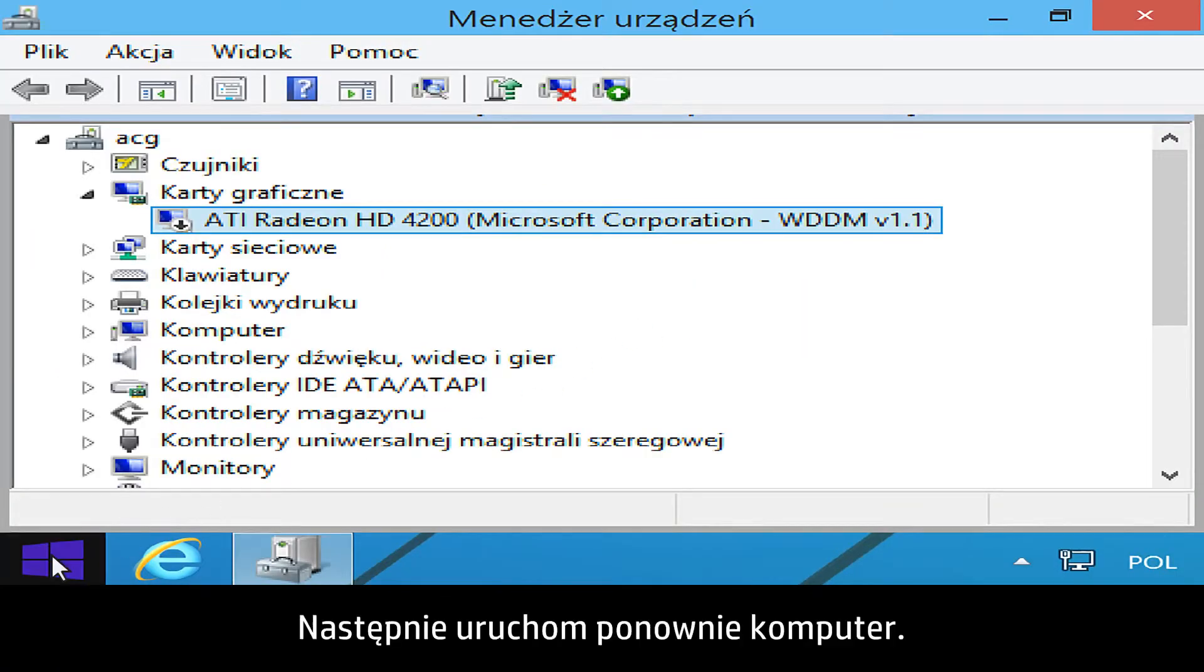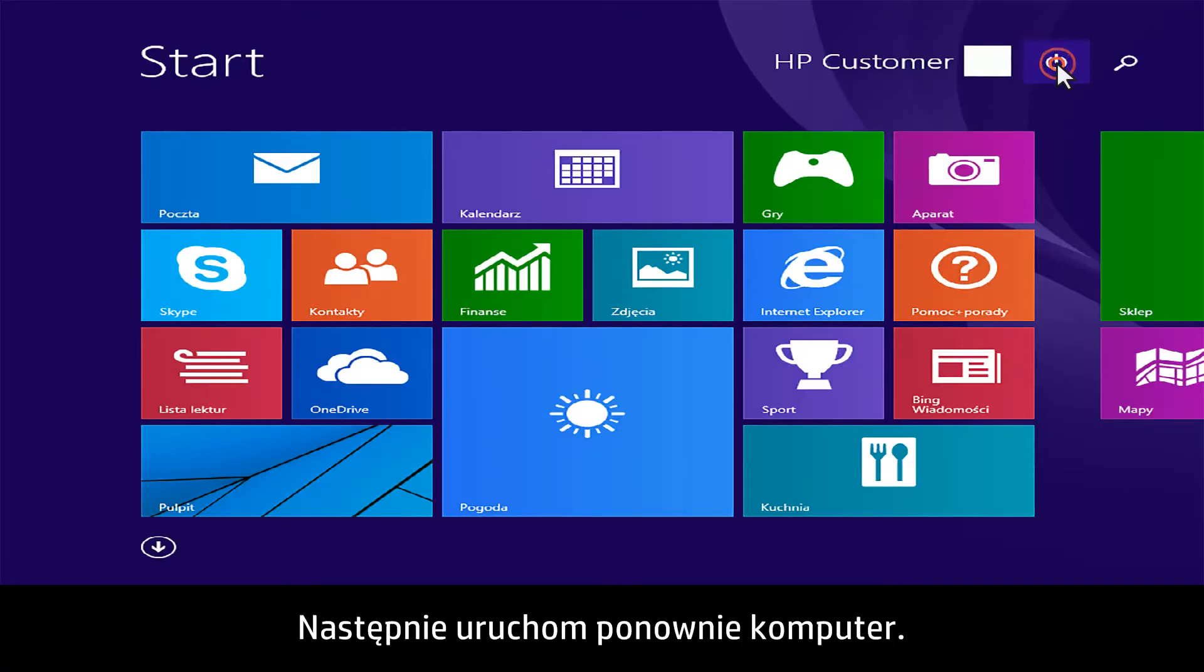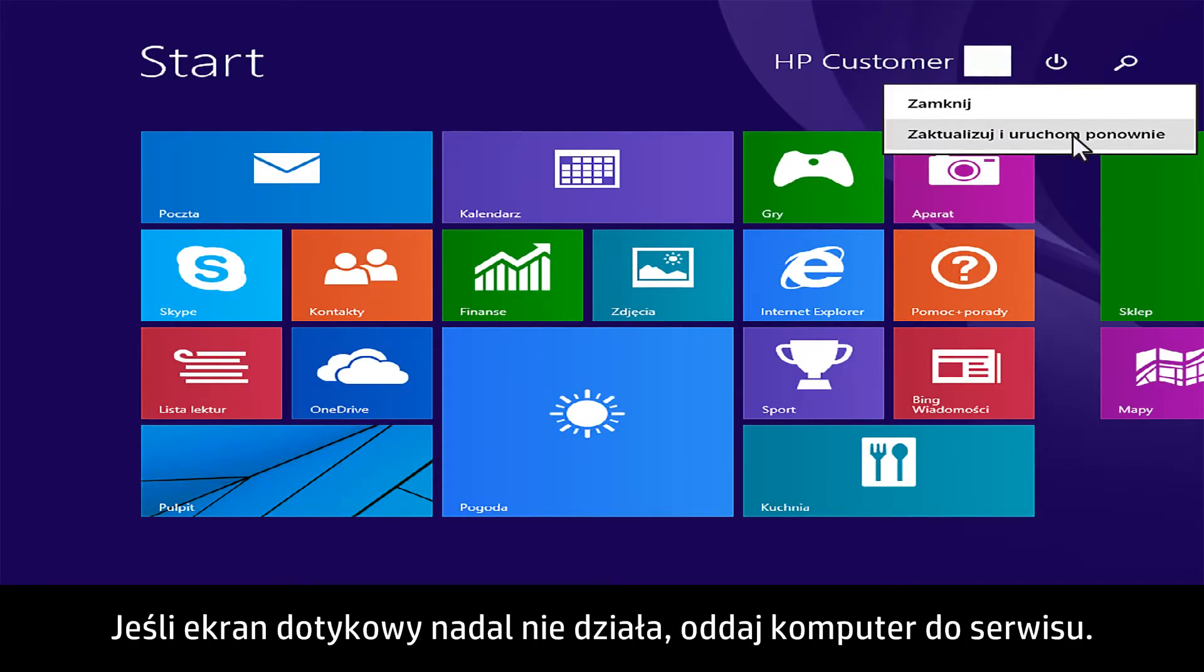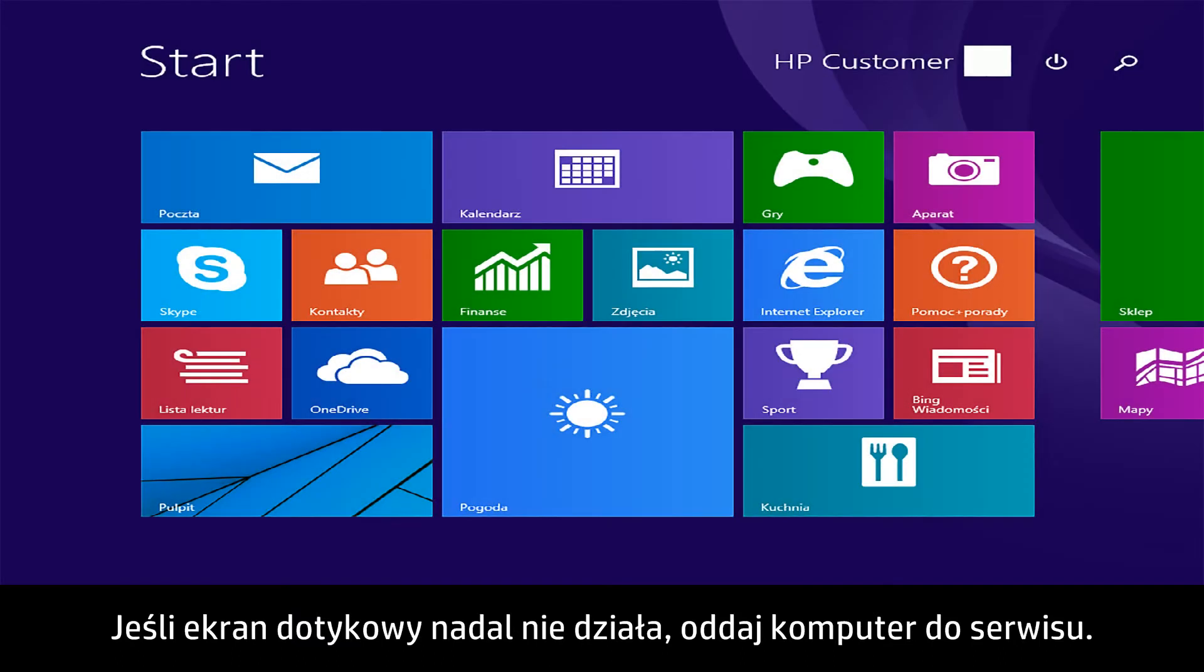Then restart the computer. If the touch screen still does not work, the computer should be serviced.